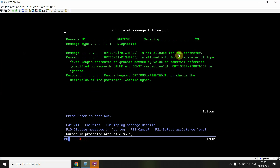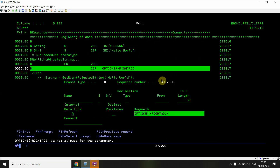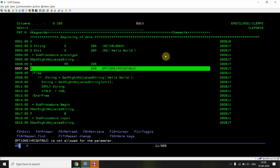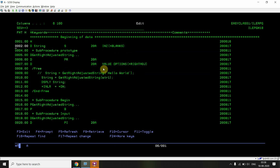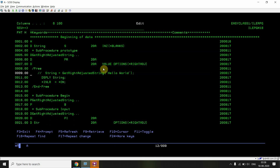The message confirms that options *RIGHTADJ is not allowed for the parameter, and it's only allowed with VALUE and CONST respectively. So now I'll be calling this procedure either by value or by const — call by read-only reference — using VALUE first. I'll remove the call-by-reference approach. I can pass a string literal like this, which is allowed. I can also declare a variable and pass it — that's allowed with VALUE, but not with CONST or call by reference.